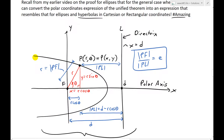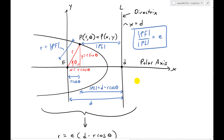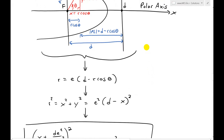What I did was set the directrix at x equals d. There's a set of all points, and we write this point in polar coordinates as r, theta or x, y. There's the ray r and the angle theta. The y component is r sine theta, and x equals r cosine theta. Then the distance pf equals r, and pl from the point to the directrix equals d minus r cosine theta.